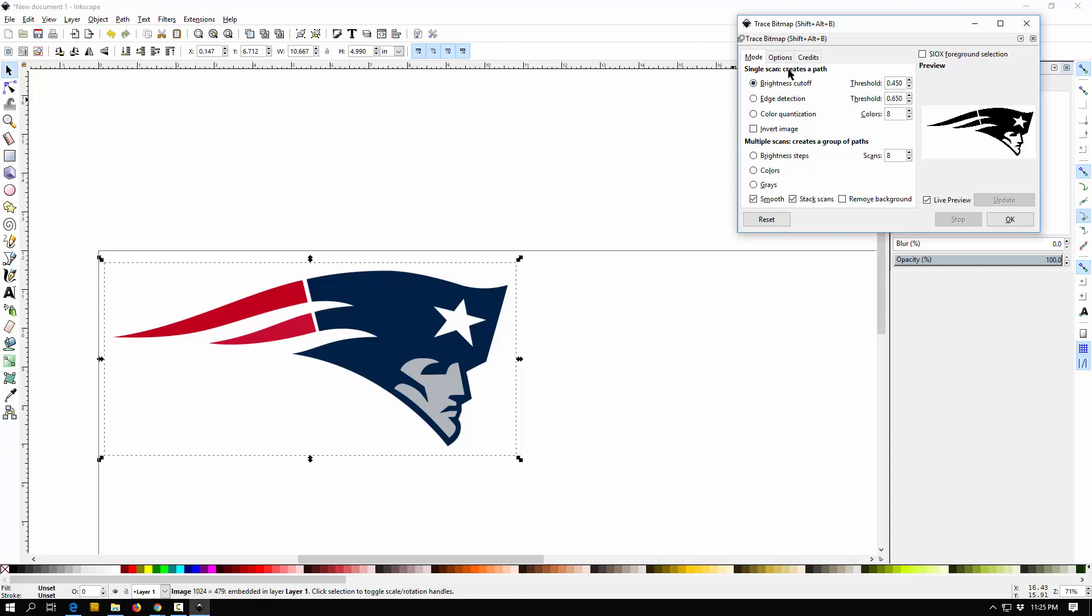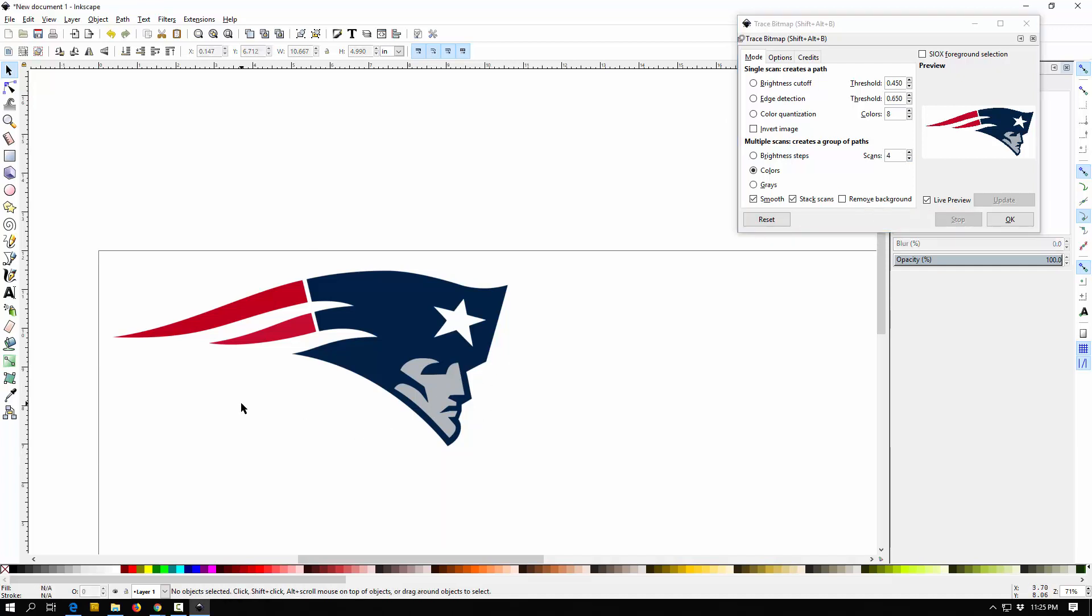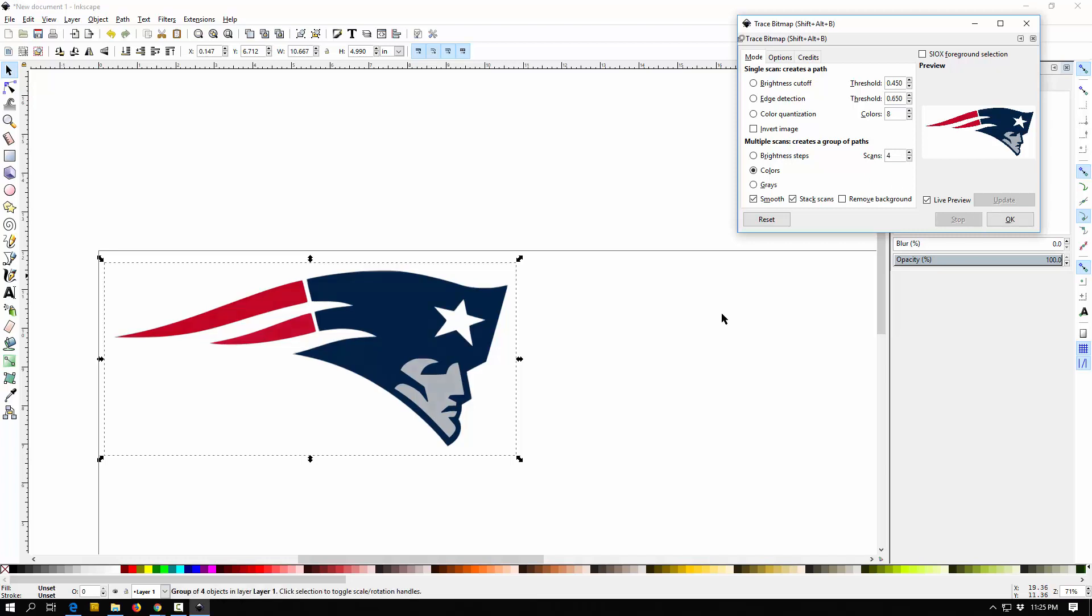But maybe you want to keep the colors or you want to keep the different scales of gray. So instead of doing a single pass, which just only gives you one color, if I come down to a multiple pass, let's say I do colors. For example, I can then say I want to do a trace in certain number of colors. Let's drop this down to, I don't know, let's say four and see what it looks like. And also I'm going to put remove background because I don't want, otherwise it'll give me a white background.